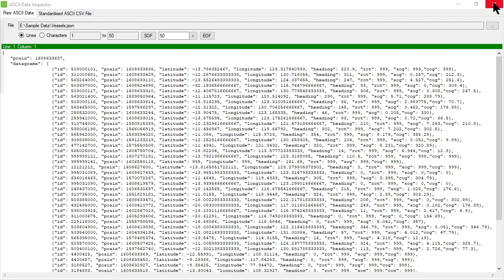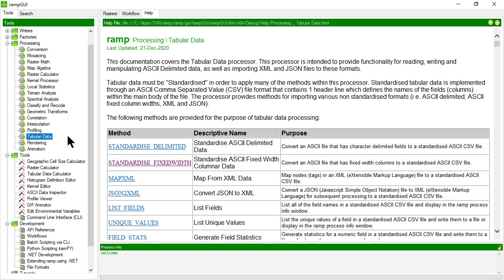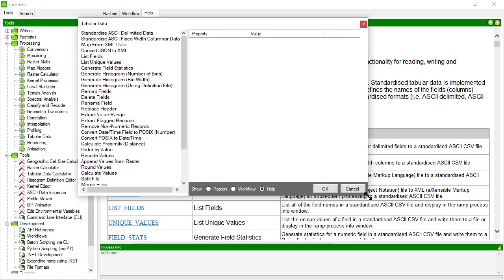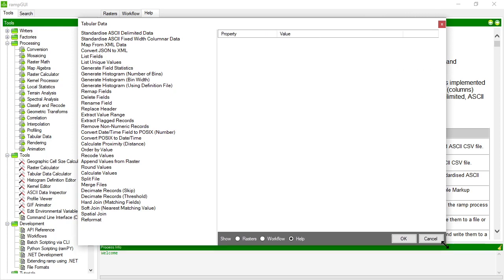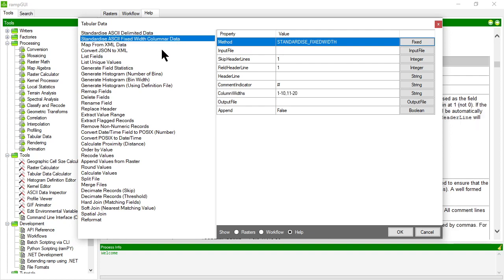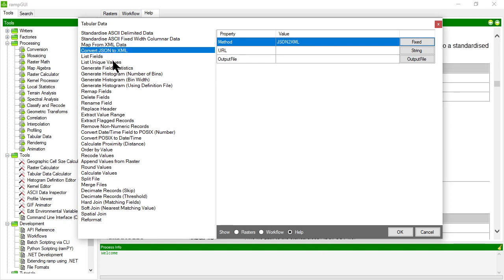So let's look at the different methods that are in the tabular data processor. So this is a tabular data processor and it provides you with a whole series of different methods that allow you to do a bunch of different things to standardized ASCII CSV data. The first few that are in the list are around standardizing data, so these allow you to take normal ASCII files that maybe aren't standardized and reformat them so they are. You can take fixed width data like we looked at in the second bad example of a data set and convert that to standardized ASCII CSV, and indeed in the last two previous examples you can take XML or JSON data and also format those and map those into a CSV file.